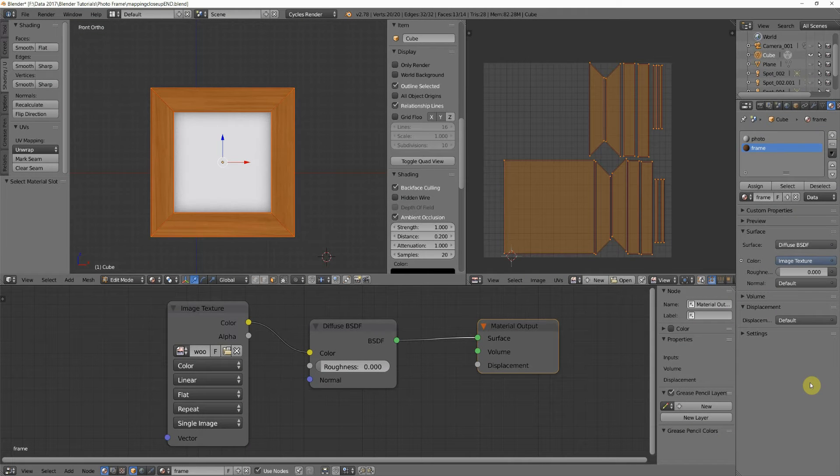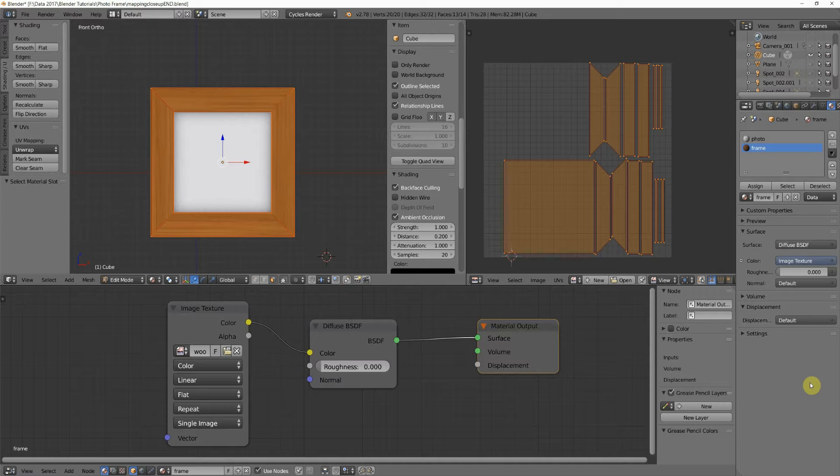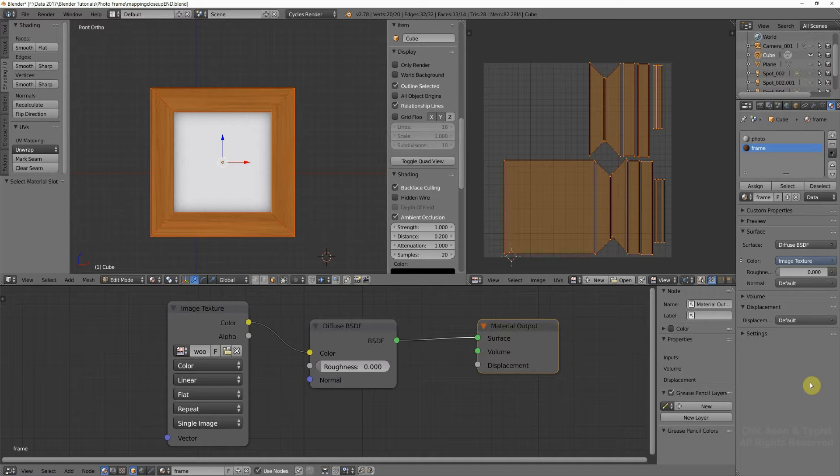We have our photo frame all mapped. We know that the wood texture is going to look good, and if we wanted to, we could upload this right now, much like we did the crates, and we could put tiling textures onto the photo frame.